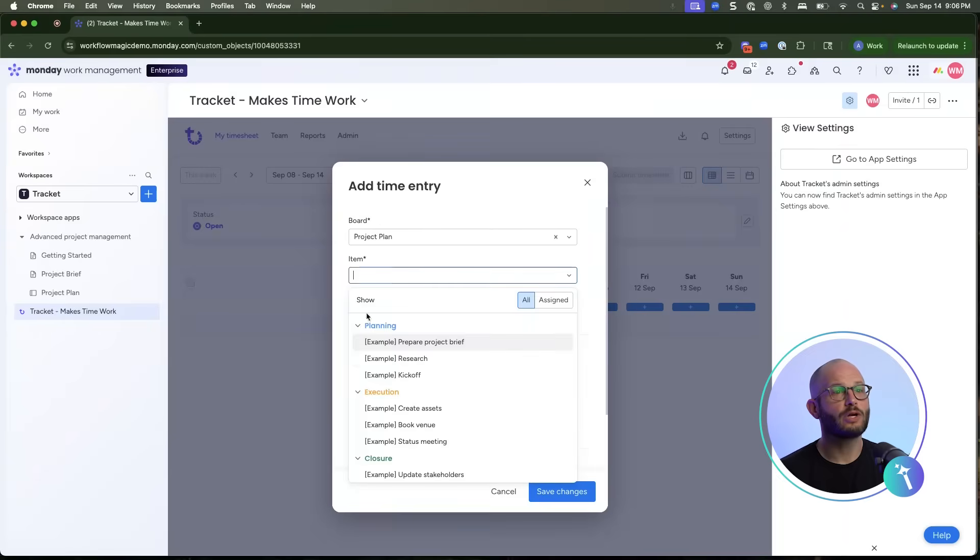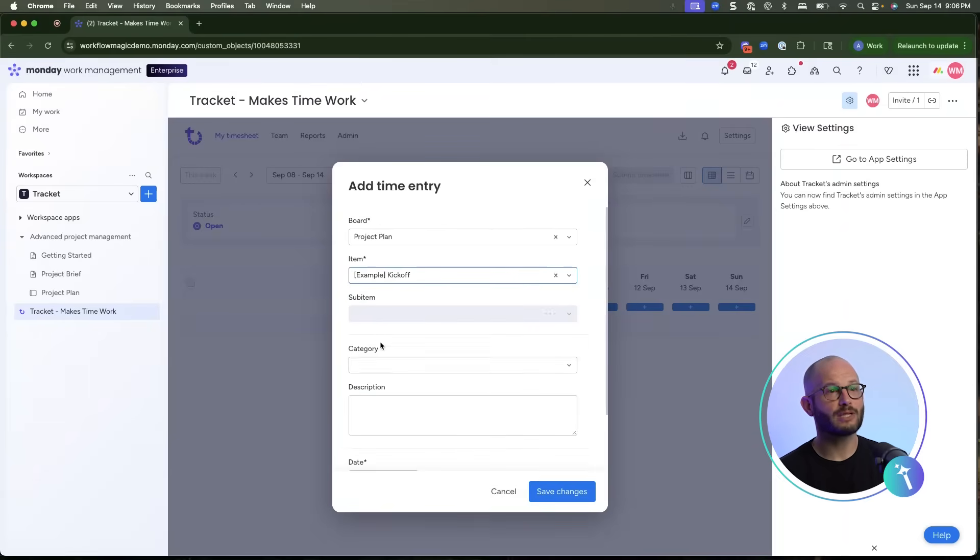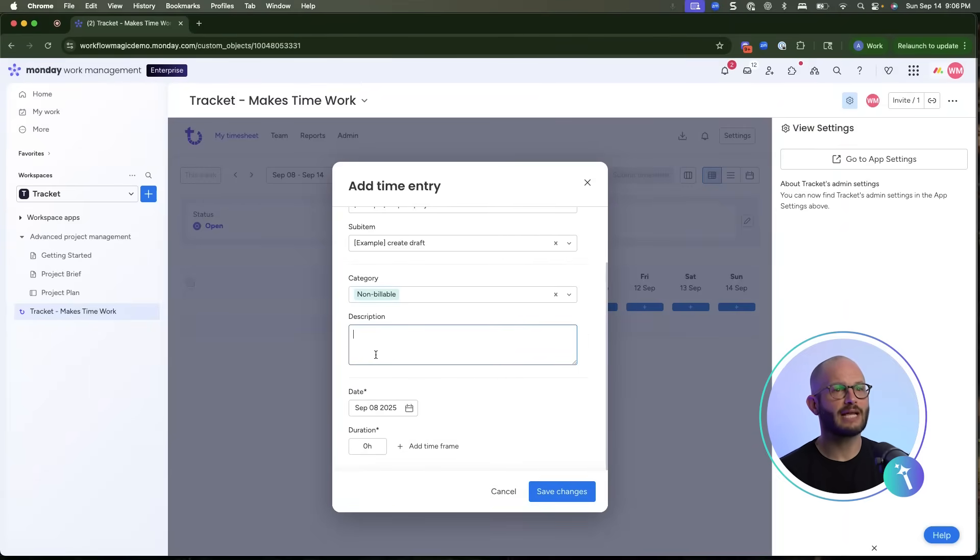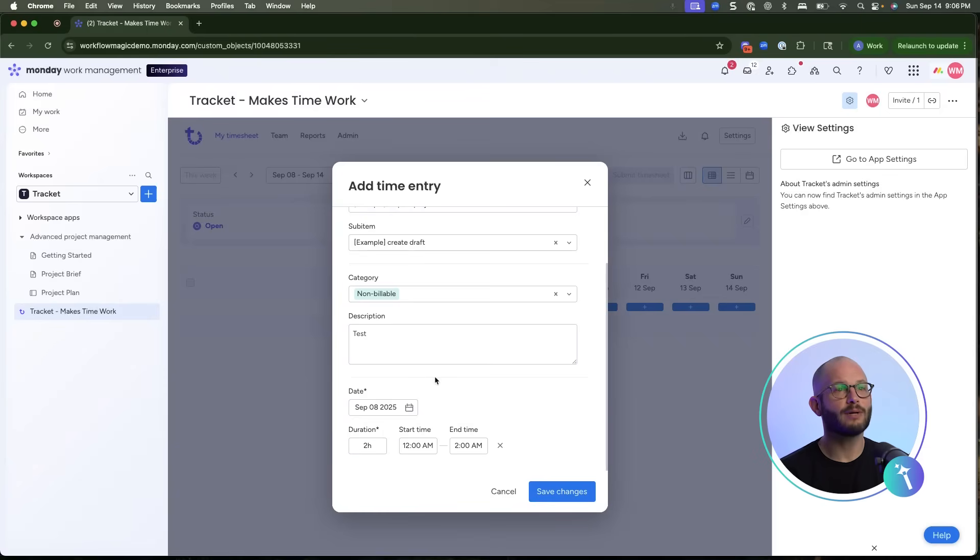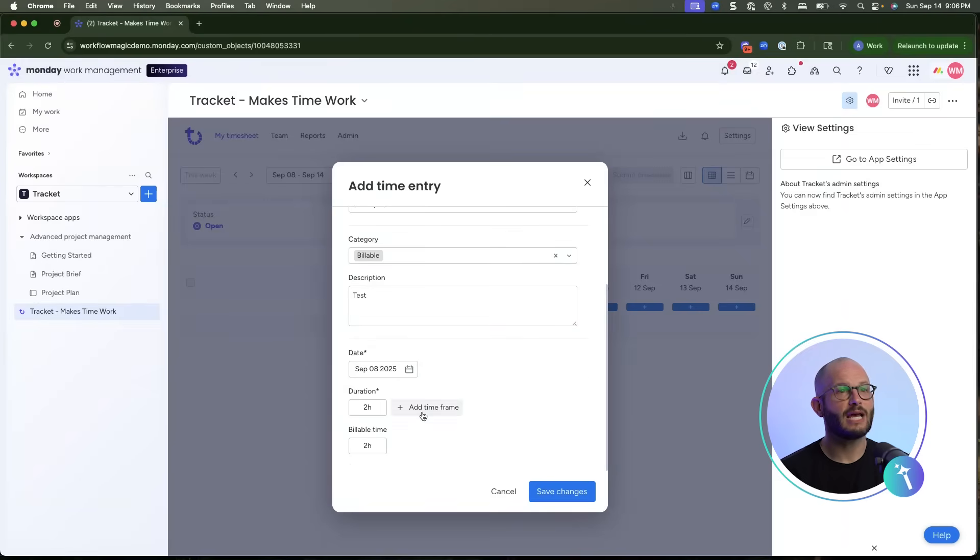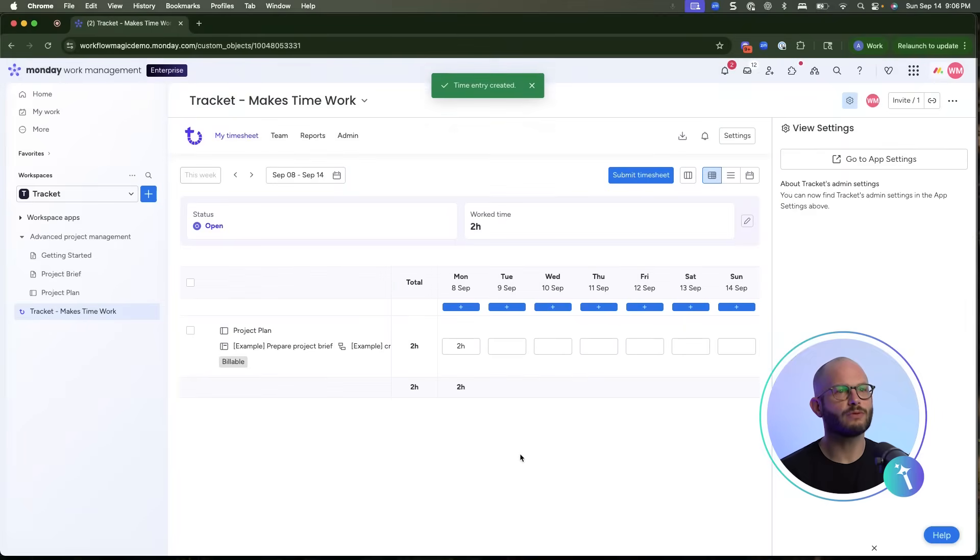You can mark the entry as billable or non-billable, add descriptions, and adjust the time frame. If I say one hour billable, save and submit, the entry moves into the submitted group for manager approval. This makes it simple for teams to log, review, and submit in one flow.